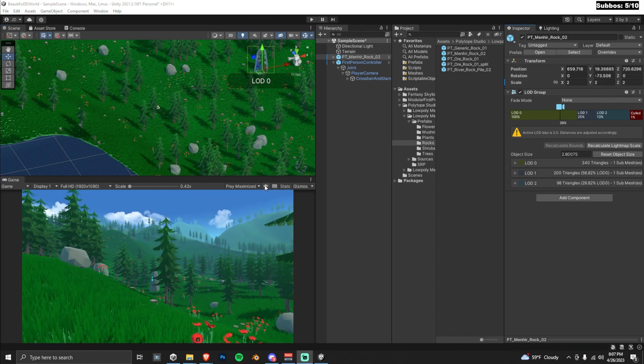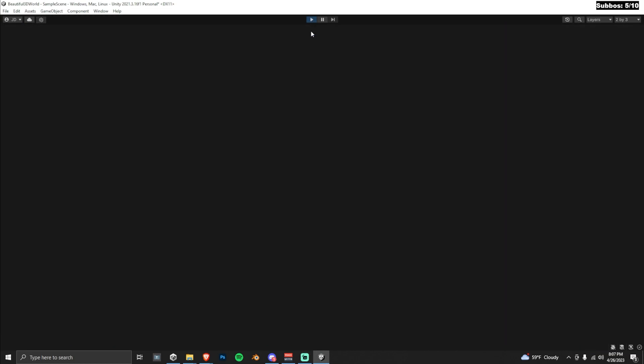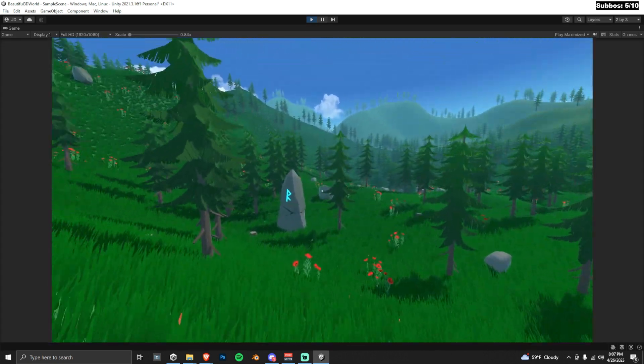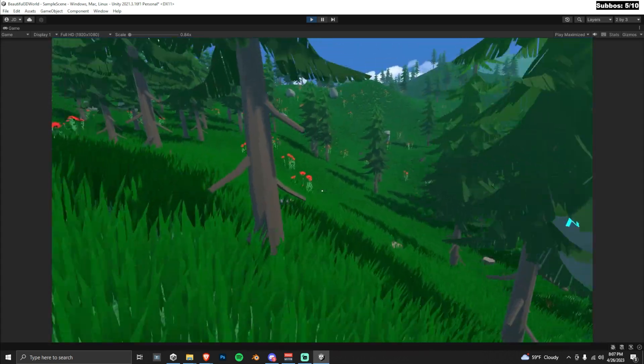All right, so we are done, you guys. Let's have a stroll around the new world. And here is our finished scene.